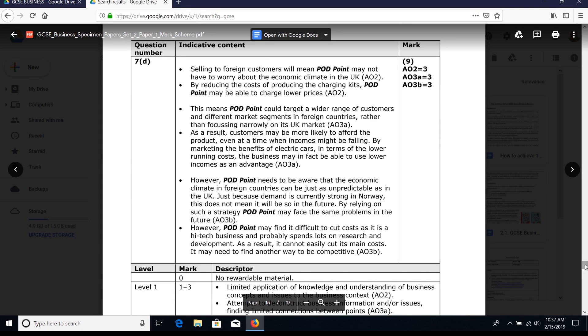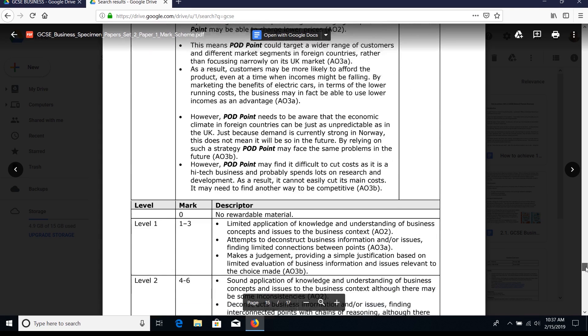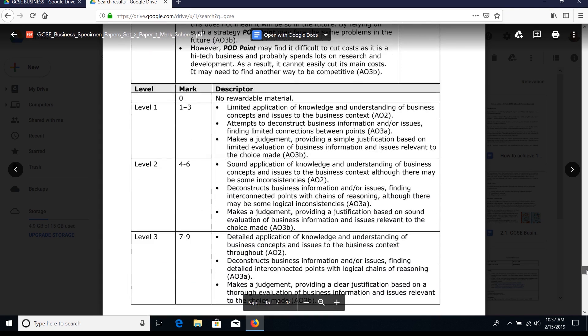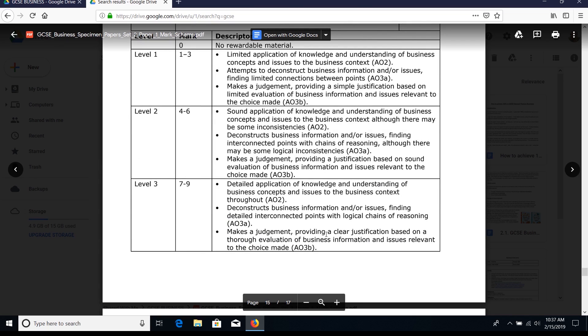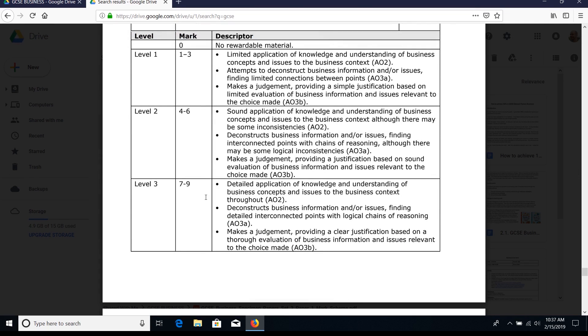The mark scheme shows three marks for AO2, three for AO3A, and three for AO3B. Notice the highlighted points for AO2. For AO3A, your recommendation, and your counter-argument points are highlighted under AO3B. You want to get that final justification across - that's really important. Level 3 is 7 to 9 marks.